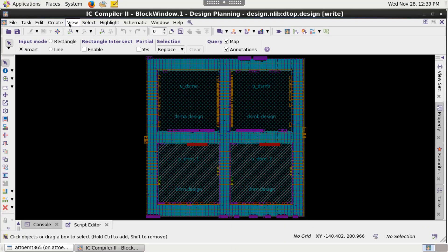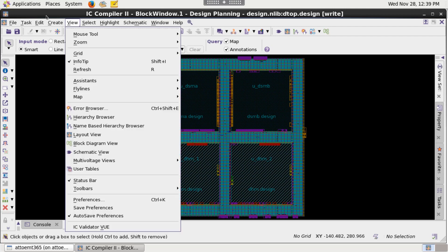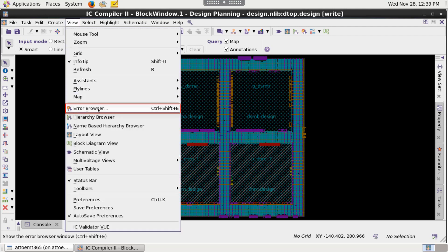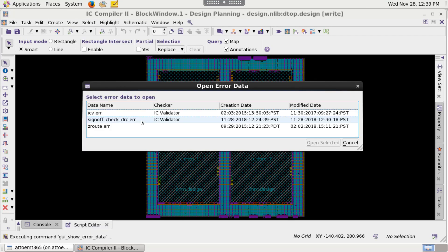Once the run is complete, open the error data to debug DRC results. Click Error Browser from View. Select error view to open.